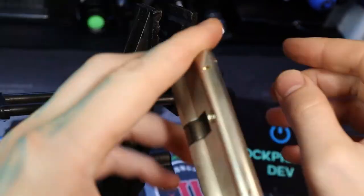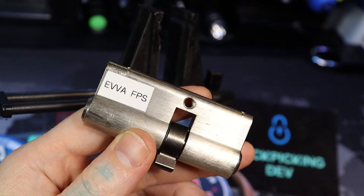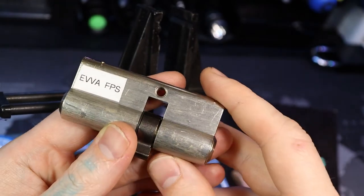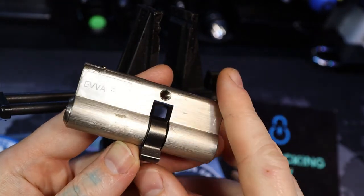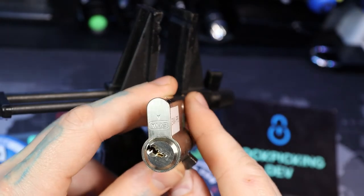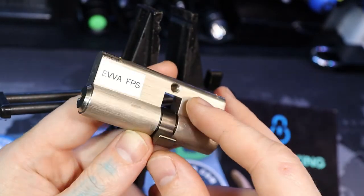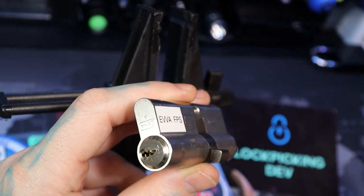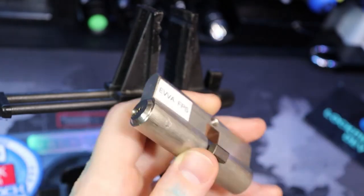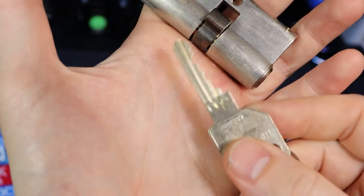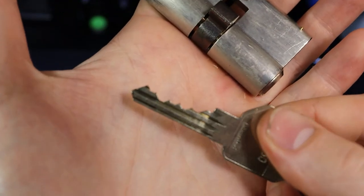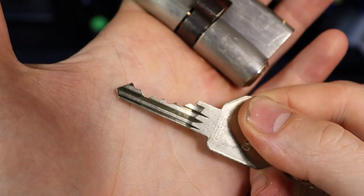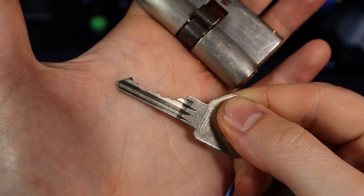You know, I usually have a hard time pain in the ass gutting these Euro cylinders, so what I'm going to do is I'm going to go ahead and gut it and come back and show the pins after I gut it. Before that, here is our key.